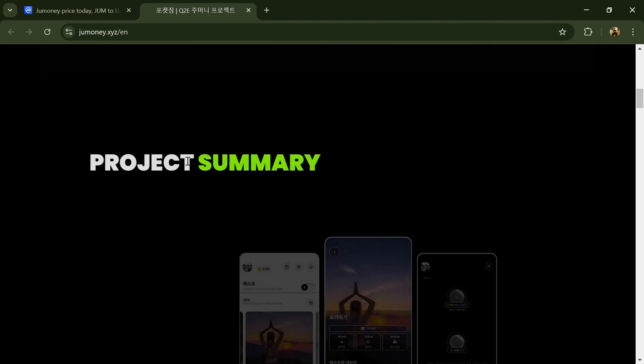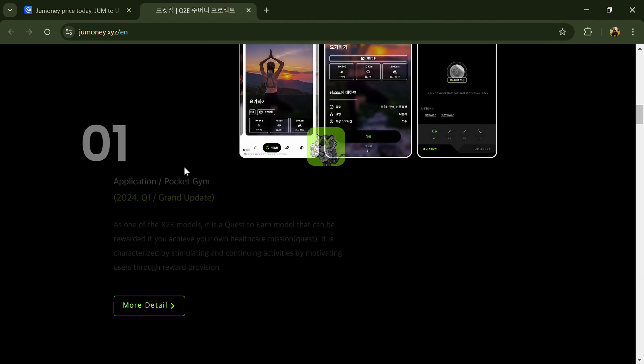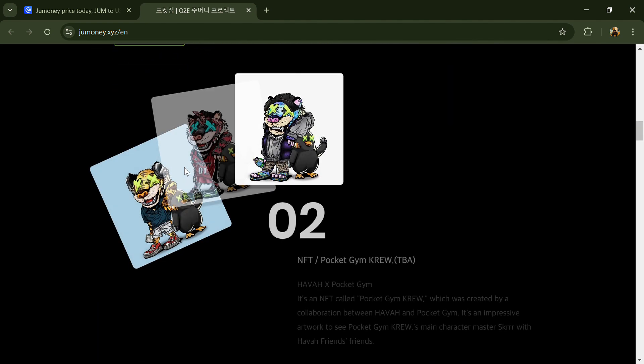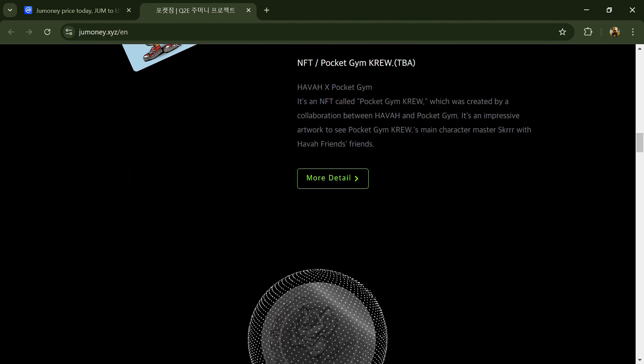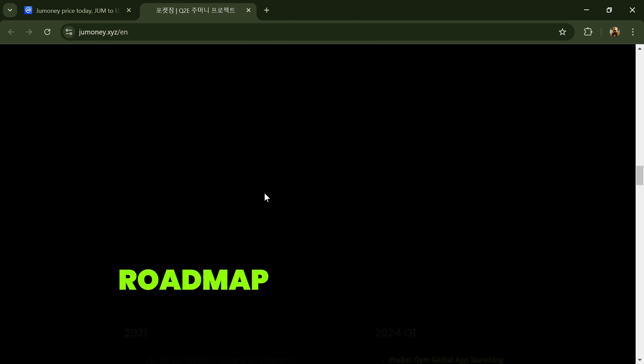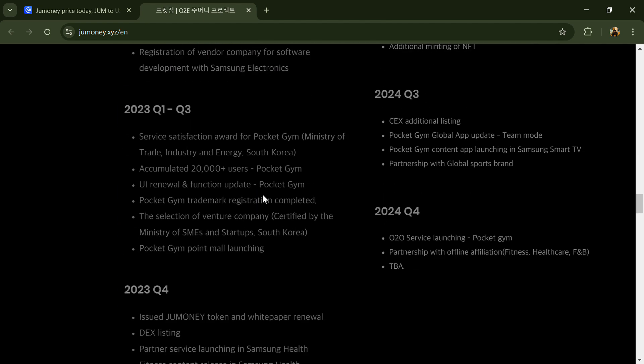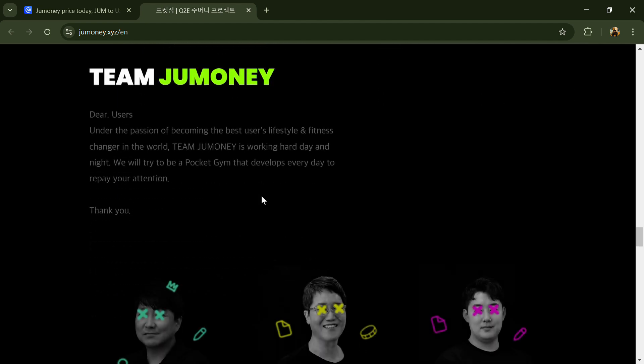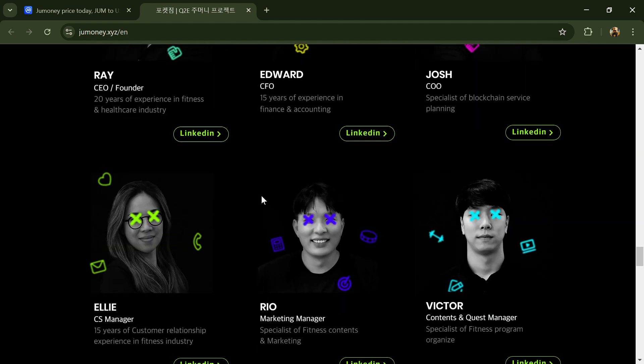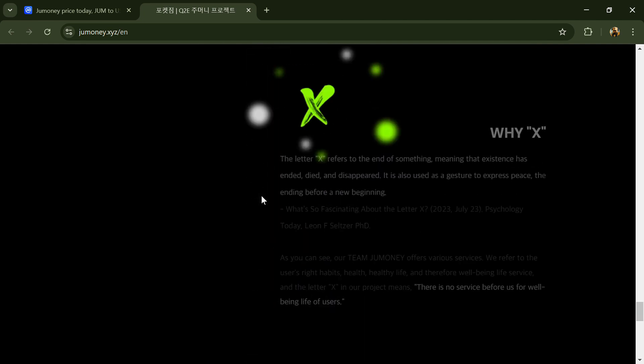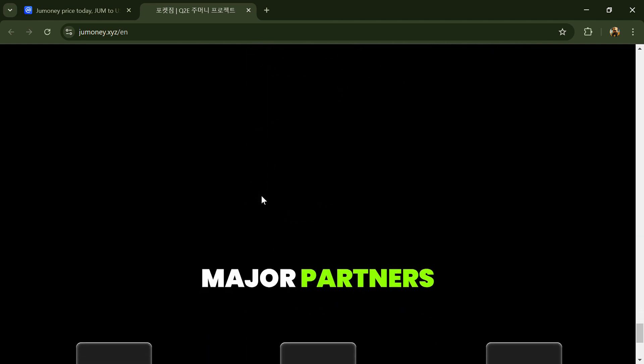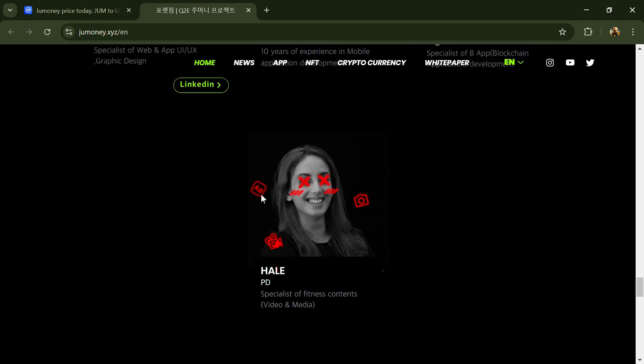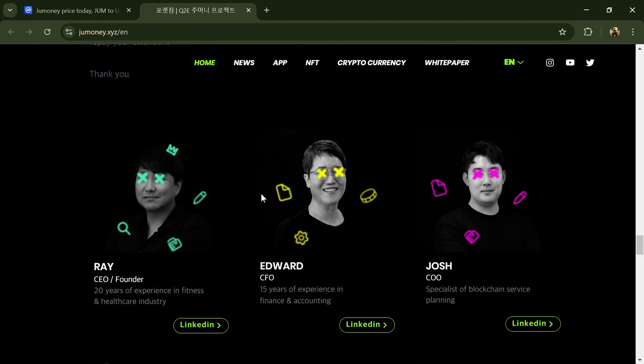According to the white paper, Jumoney is a life-friendly fitness platform that rewards all users who practice for their health in daily life. They offer a wide range of fitness content ranging from easy behaviors such as drinking water and taking vitamins to high intensity exercise.